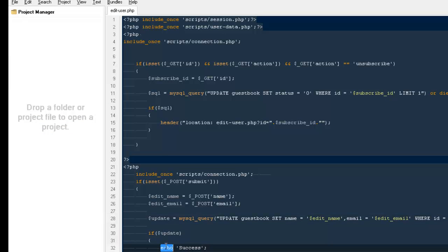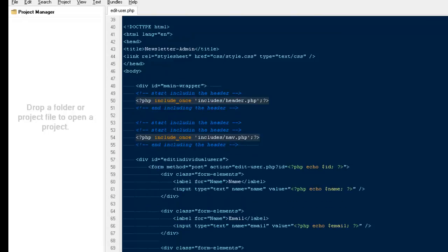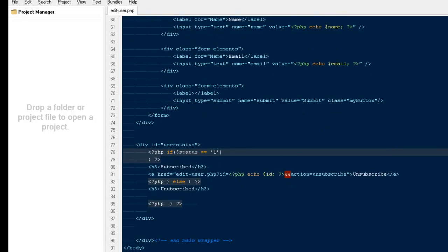Now you can create a variable out of it — something like dollar success_message — and show it on the page with whatever design you want. I just wanted to show you how to do it, and it's working absolutely fine.